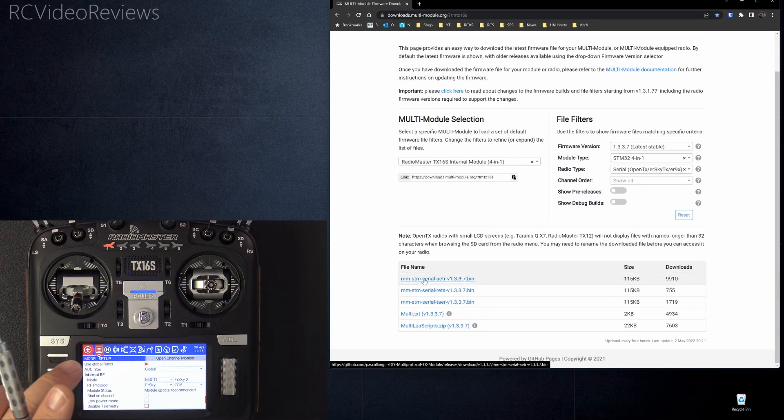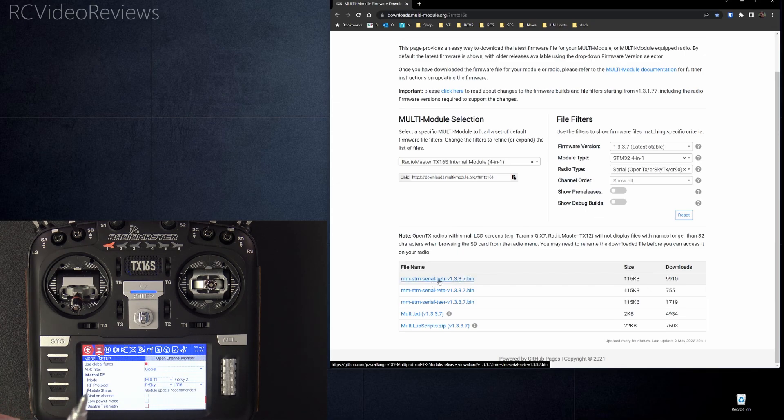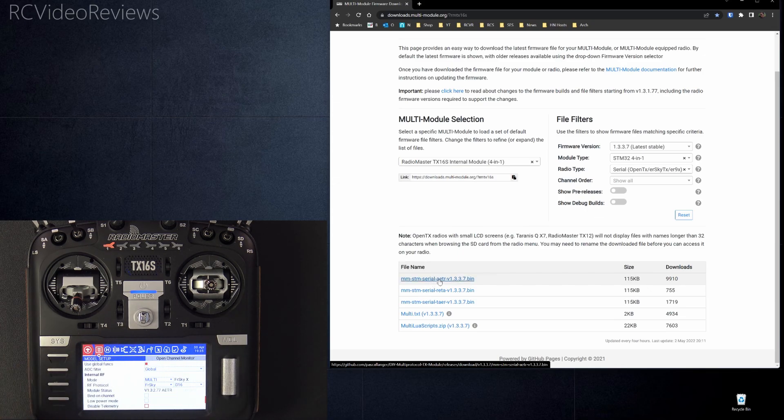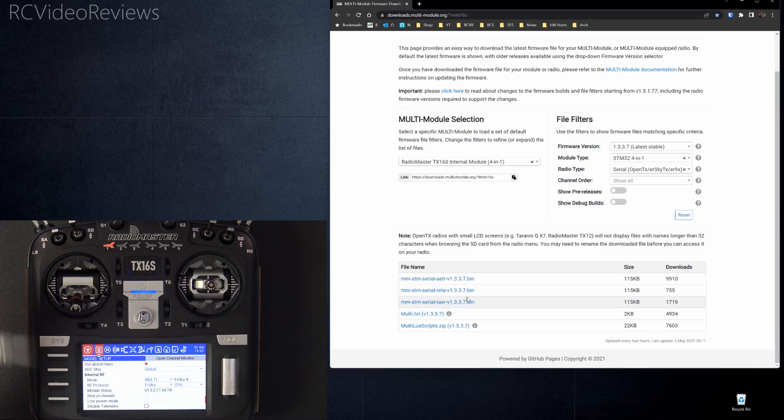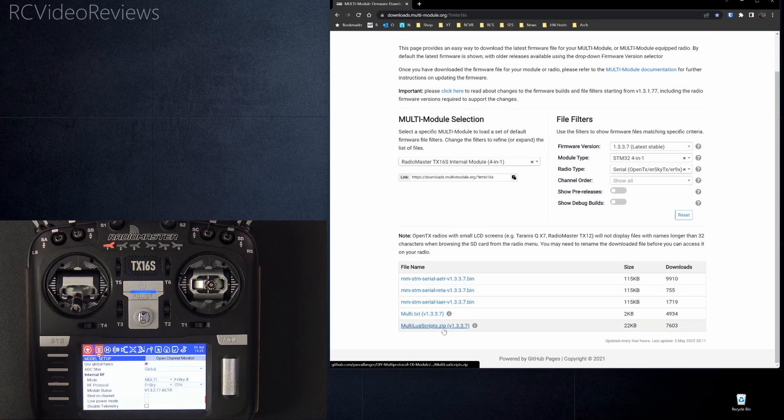The first one is the binary itself. So I want the AETR version. So I use Aileron, Elevator, Throttle, Rudder. If you use Rita or TAER, you can select those binaries and that's fine.